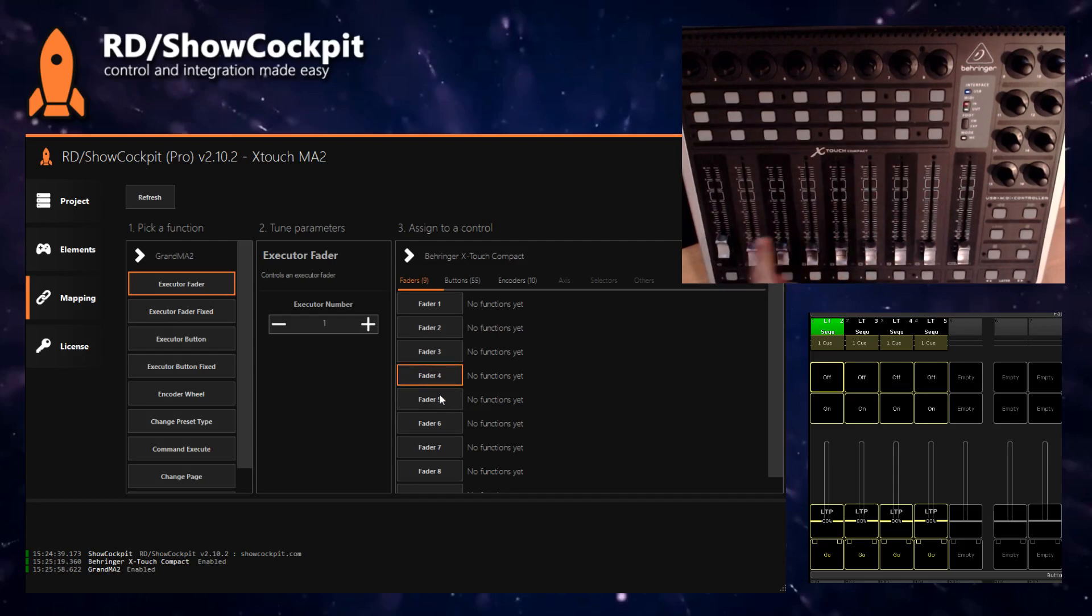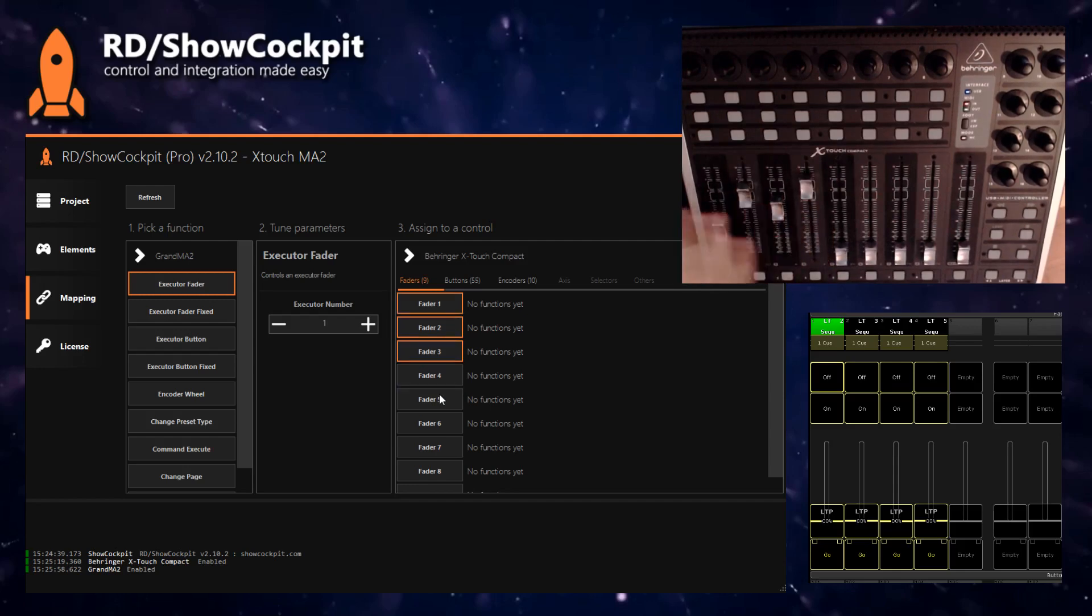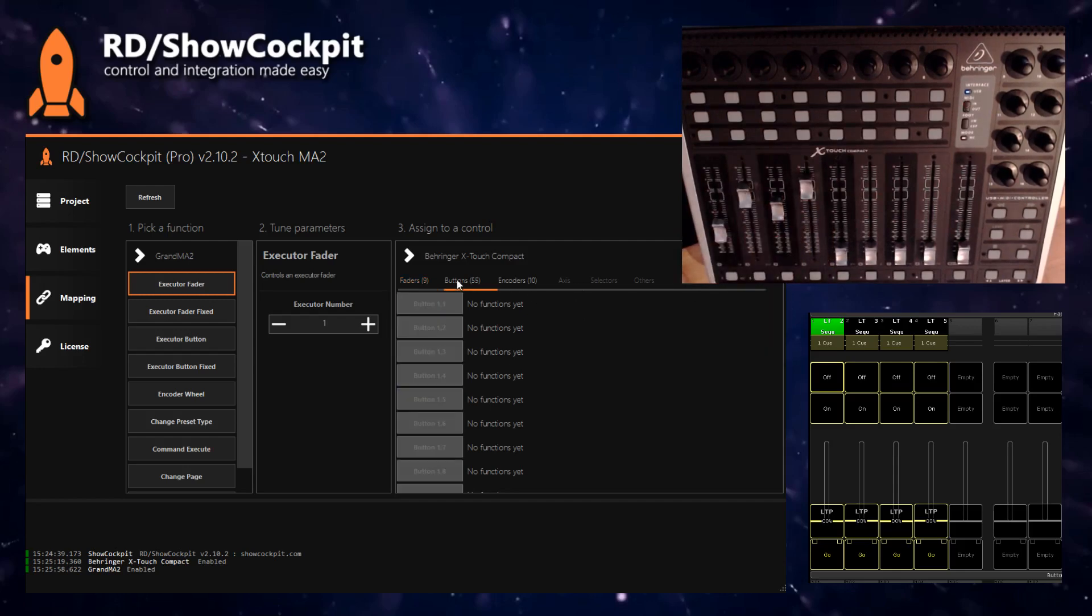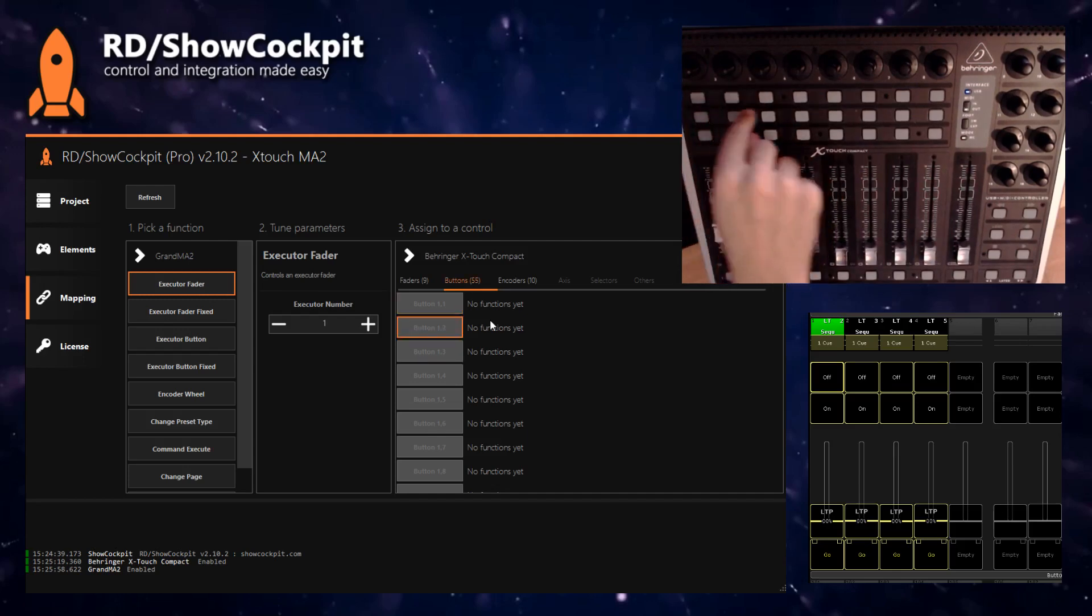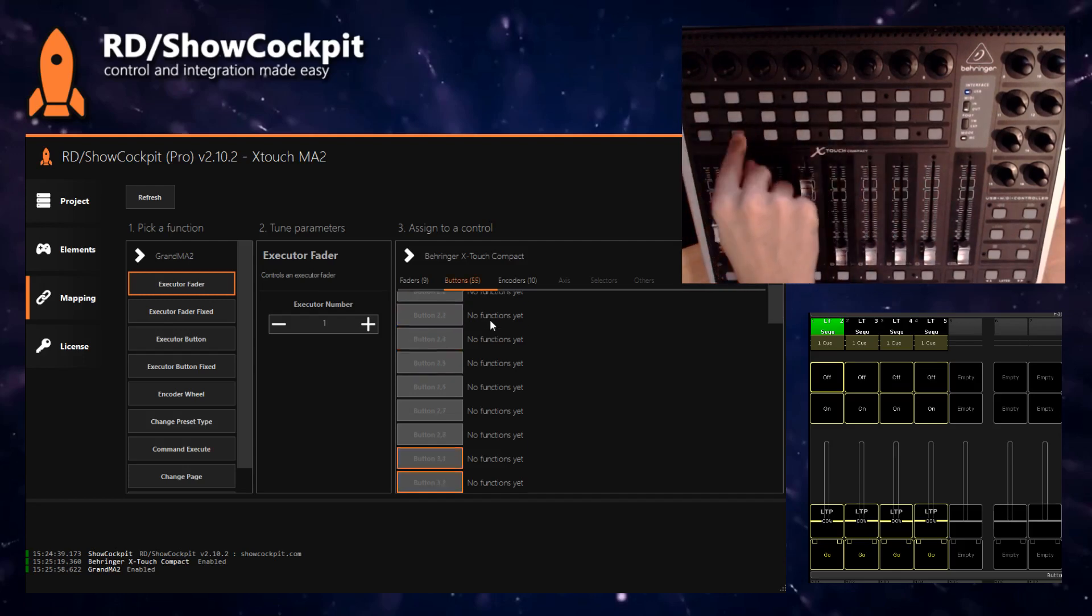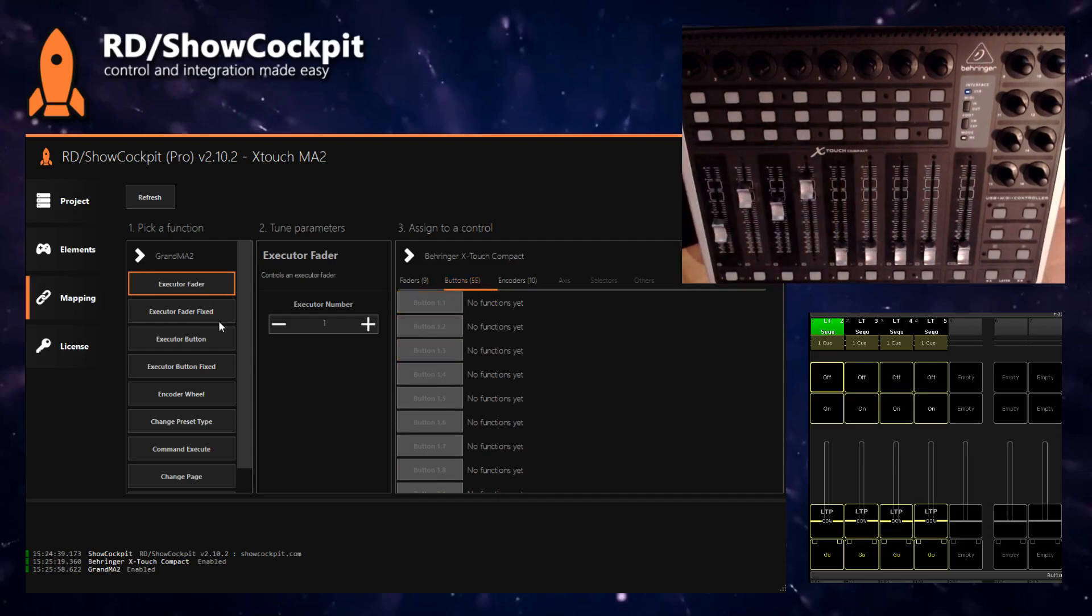This also works for buttons, not only faders. So you can move your faders in case you are asking which button is it. You can also click on the buttons and if you click on other buttons, it will automatically jump and highlight the button for you. If you want to disable this, you can also disable it on an option here.